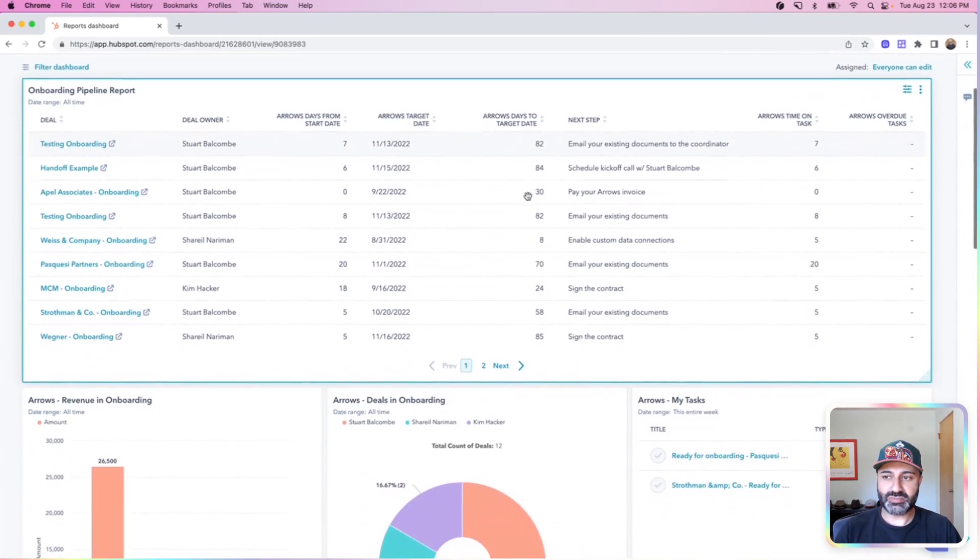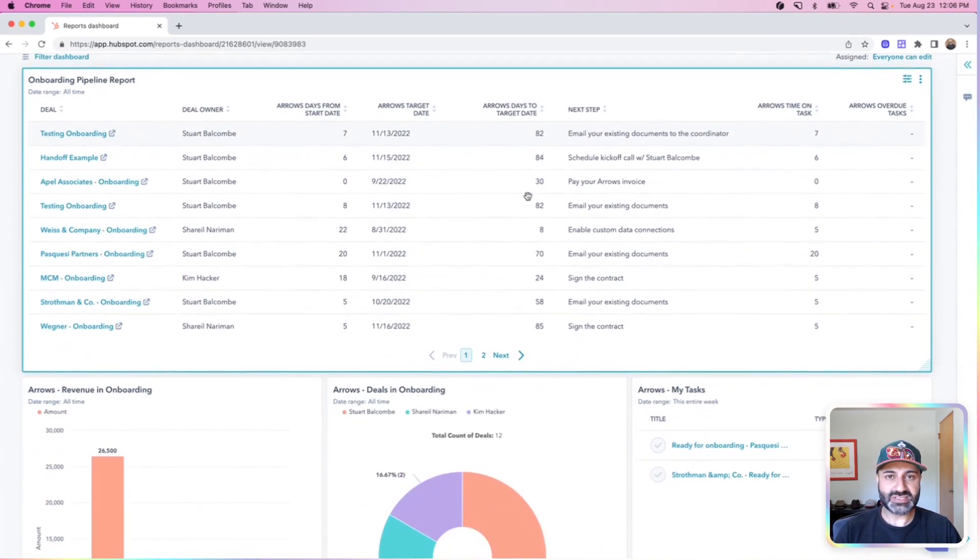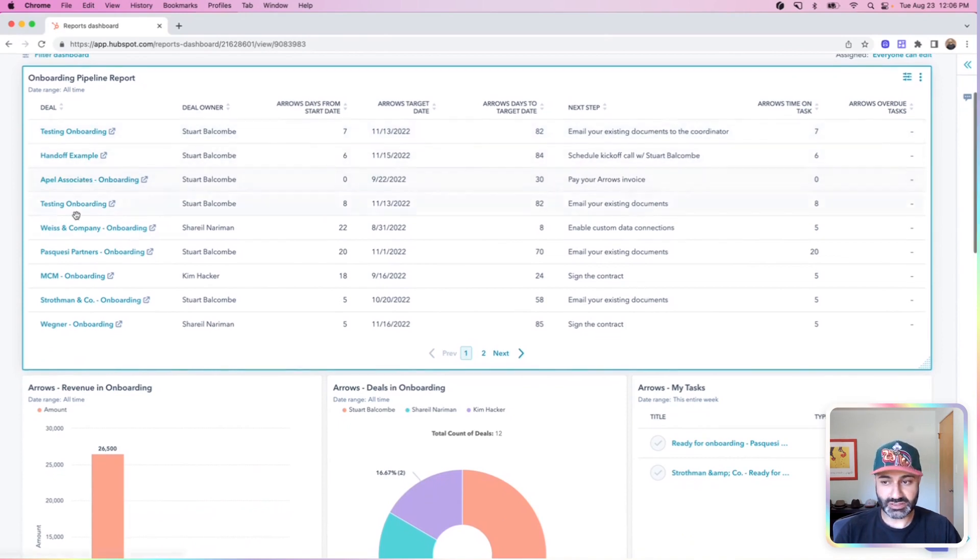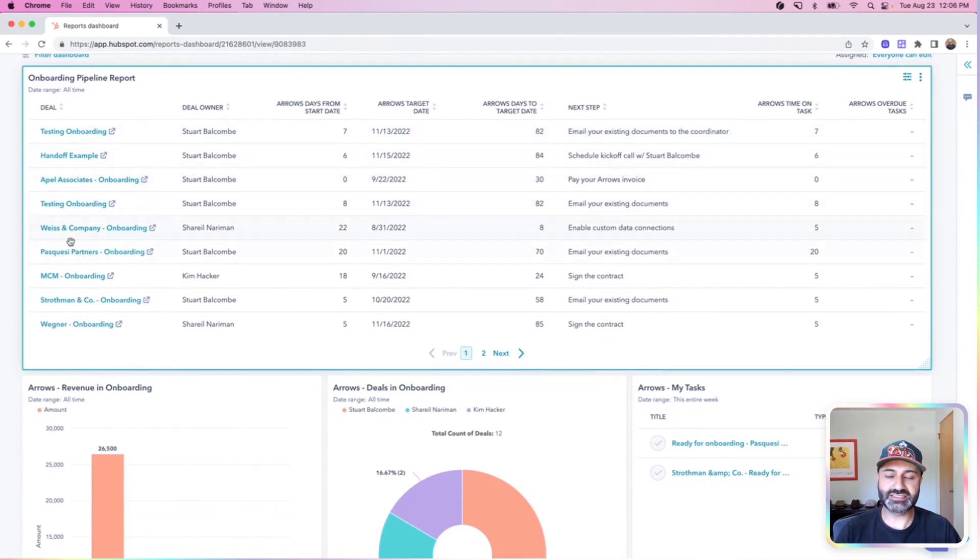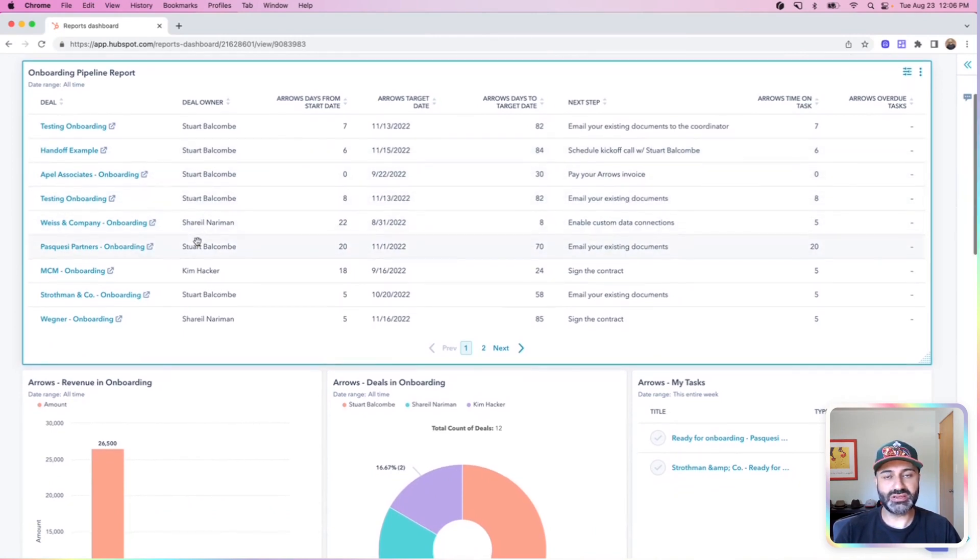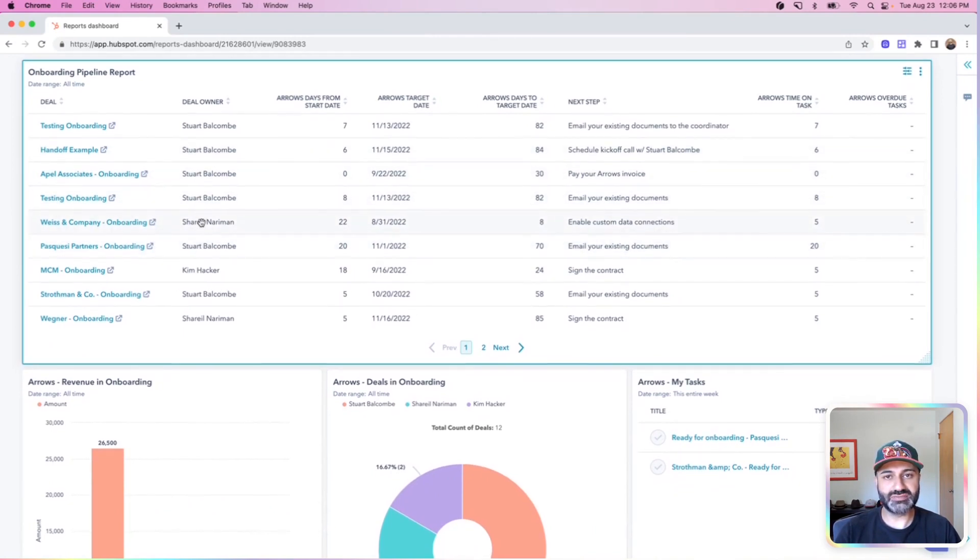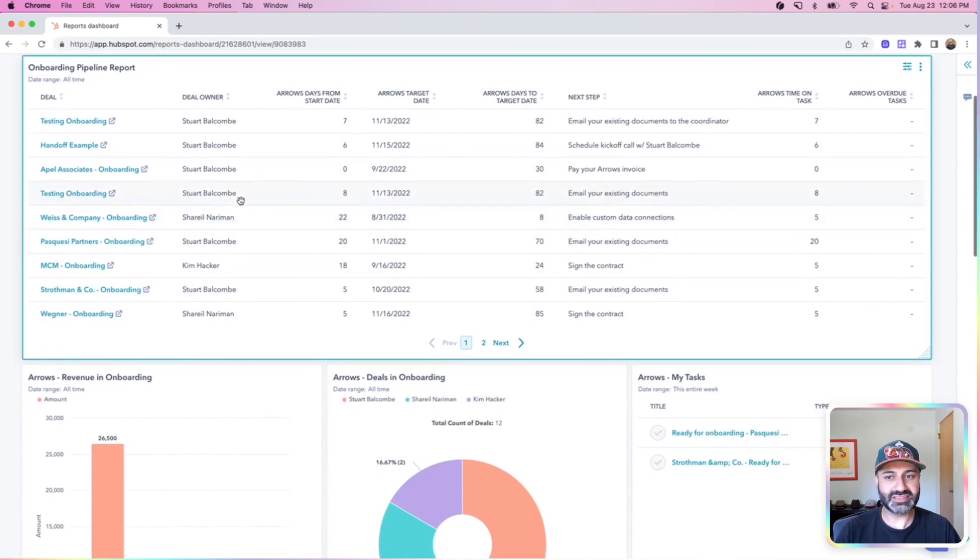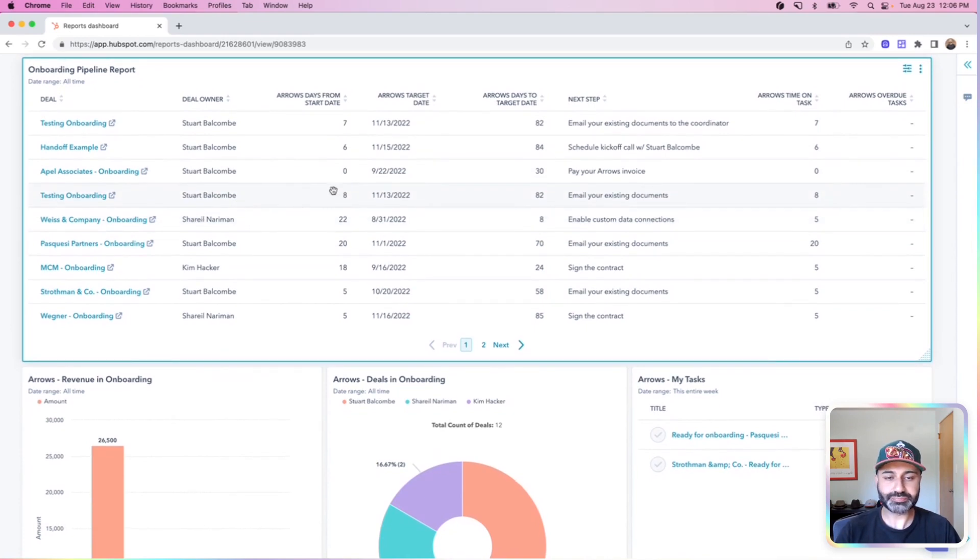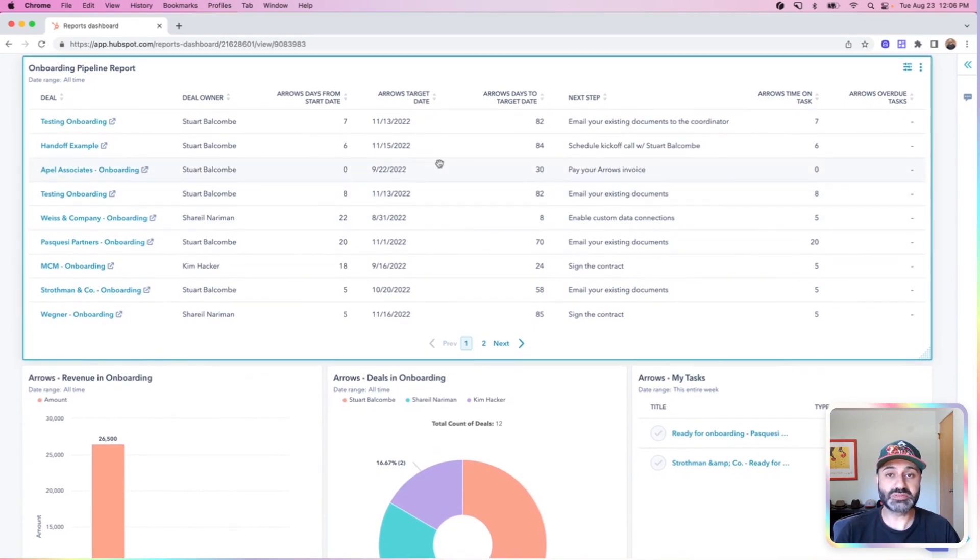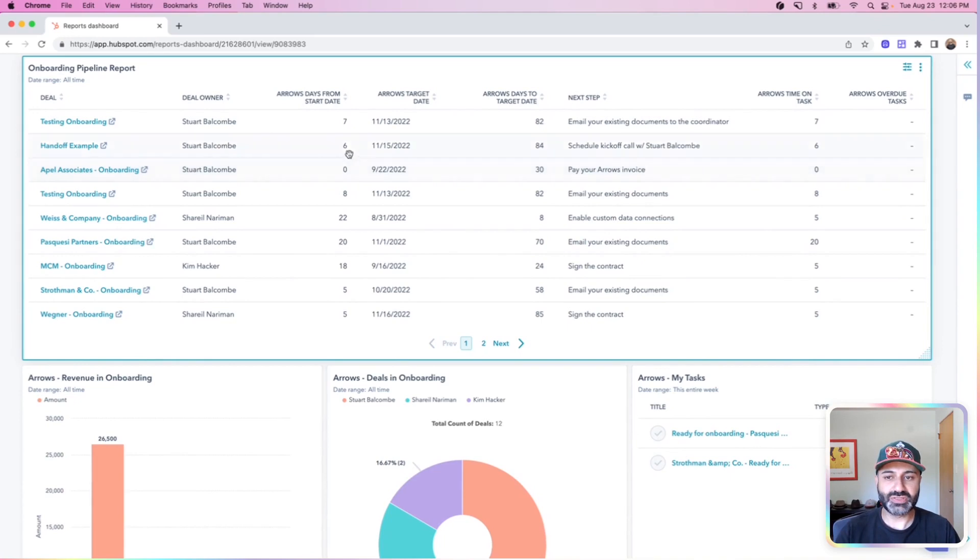So one of the main ones I have is this onboarding pipeline report. It gives me an overview of everything currently going through onboarding with the companies themselves. I can access the deals quickly where we're managing that onboarding. I can also see who's responsible for that onboarding, the deal owner inside of HubSpot, the coordinator on the plan side of things. And then I have some data connections coming into HubSpot from my Arrow's plans themselves that let me see information that's specific to the plan.